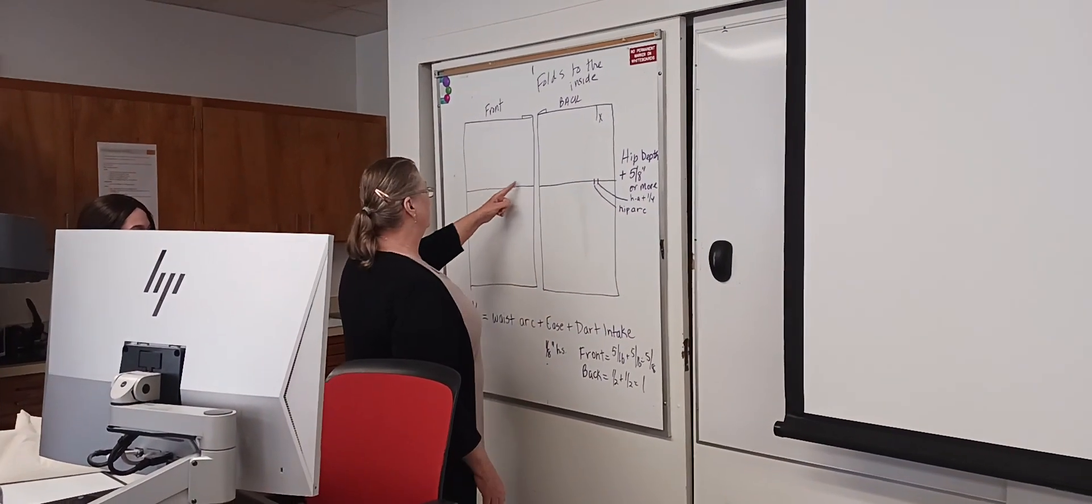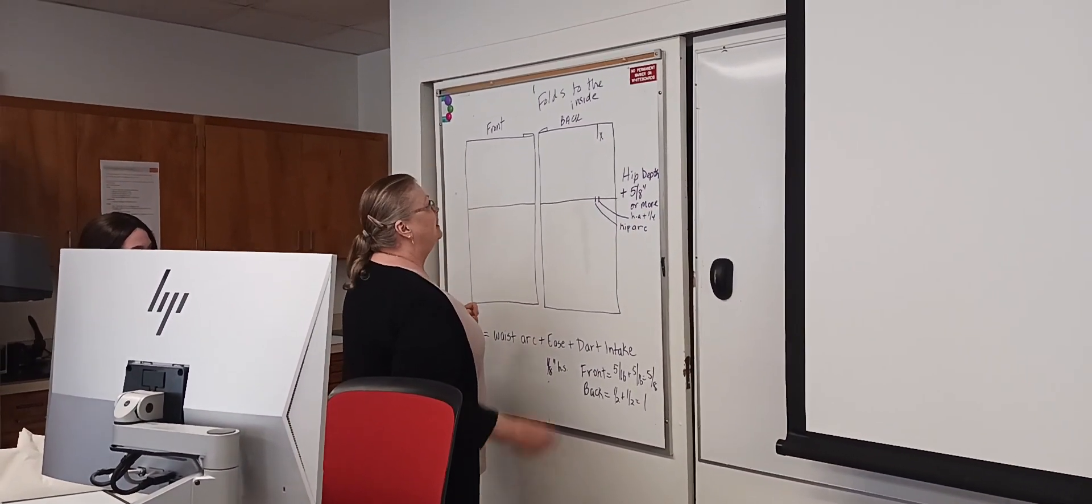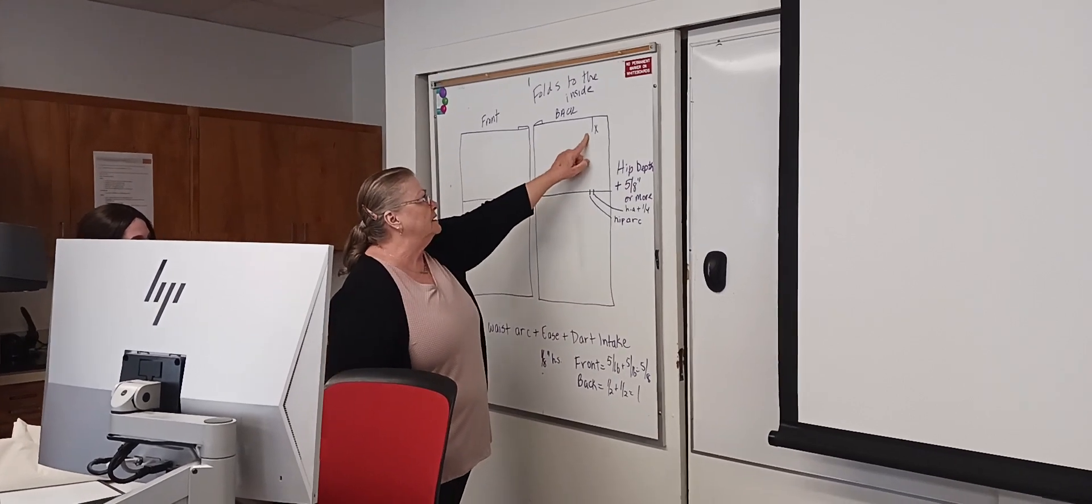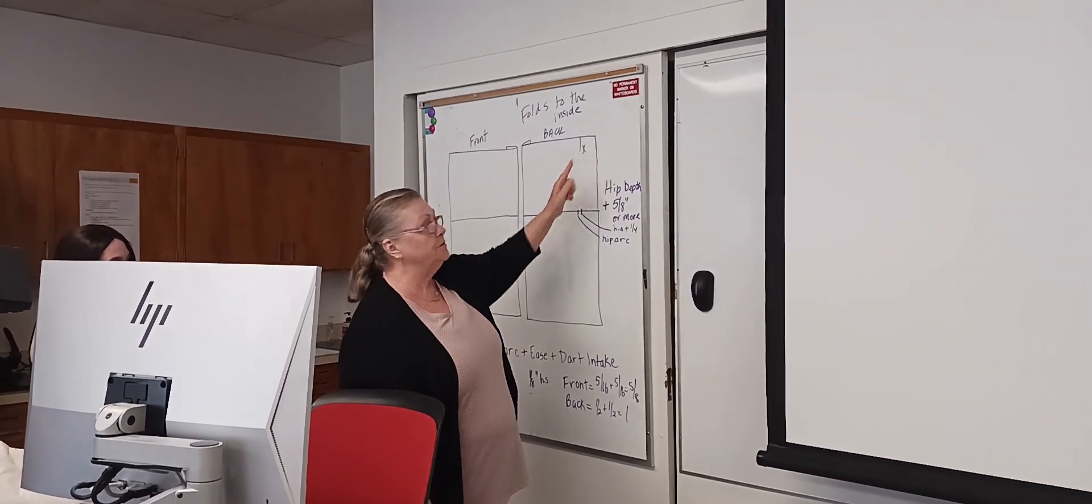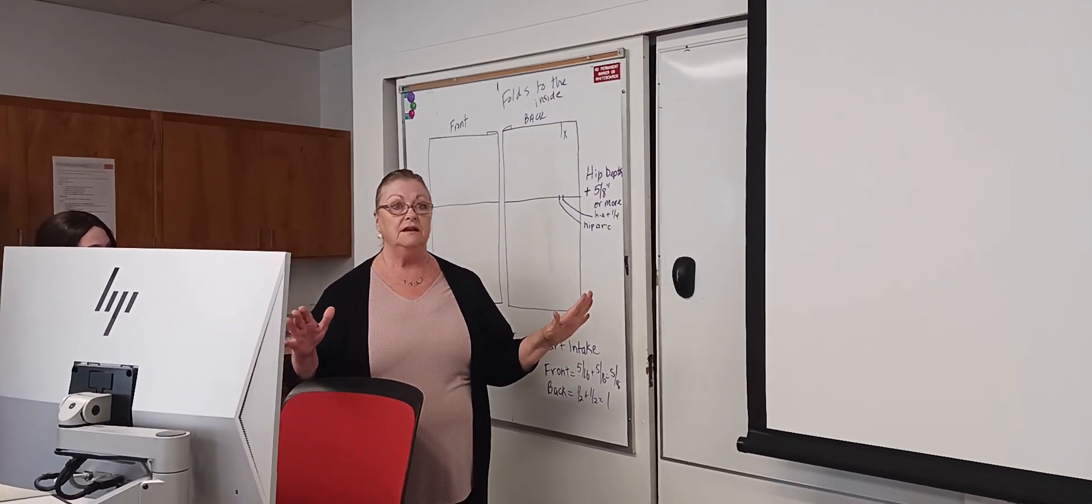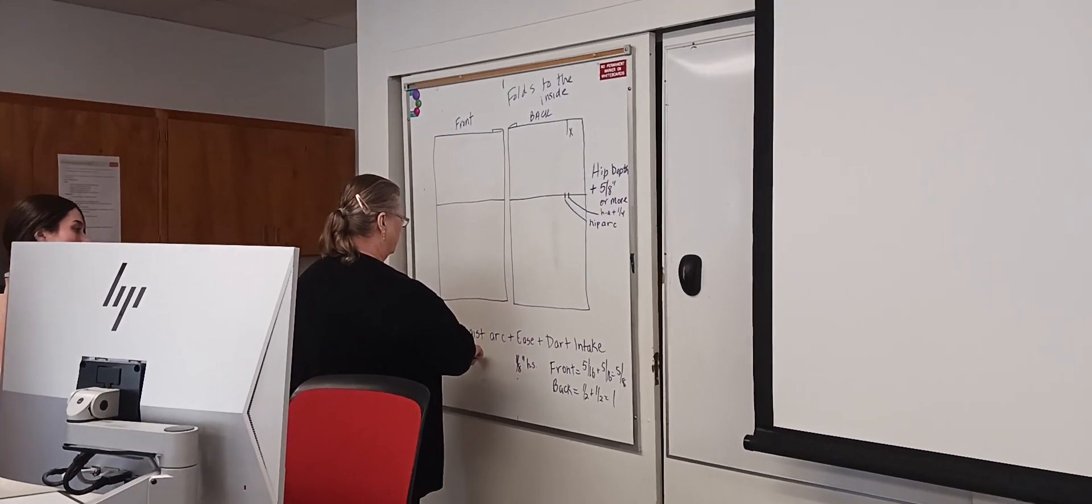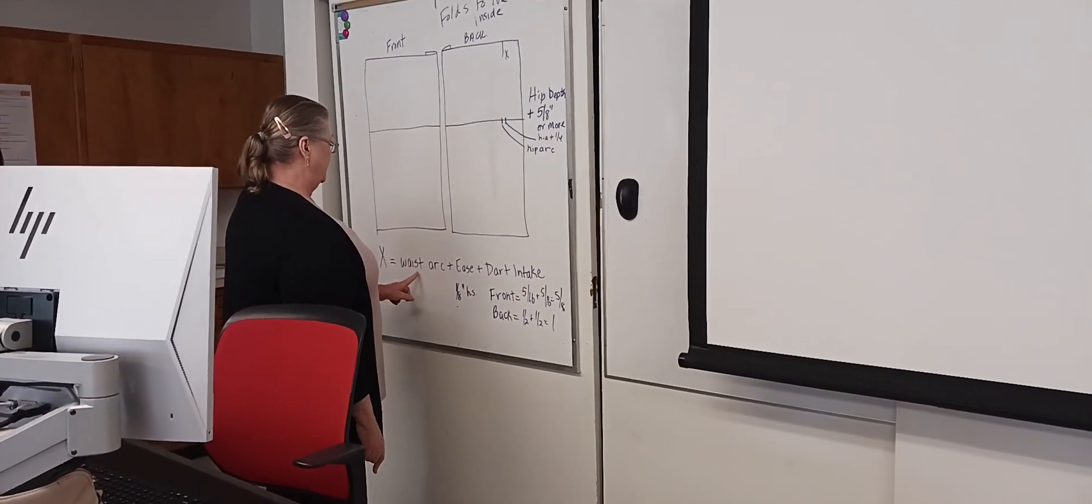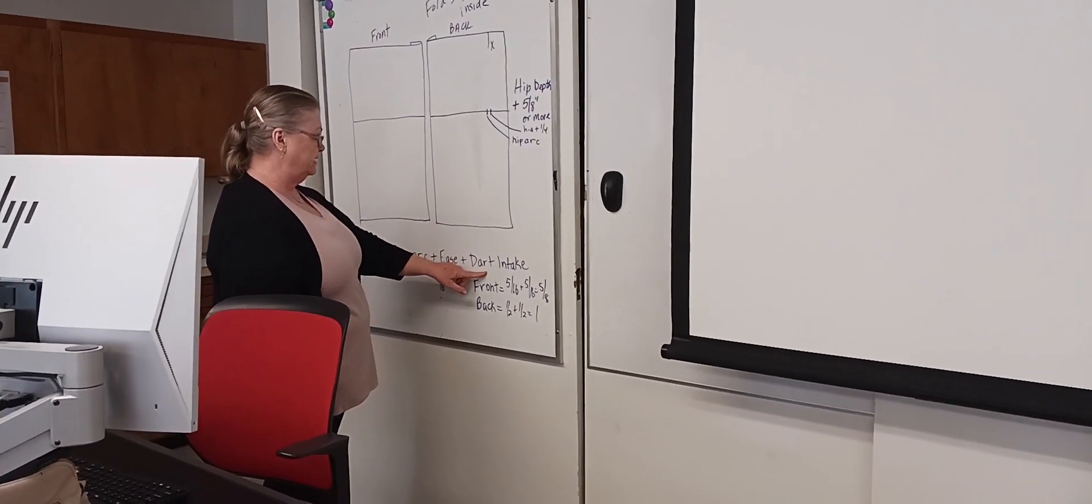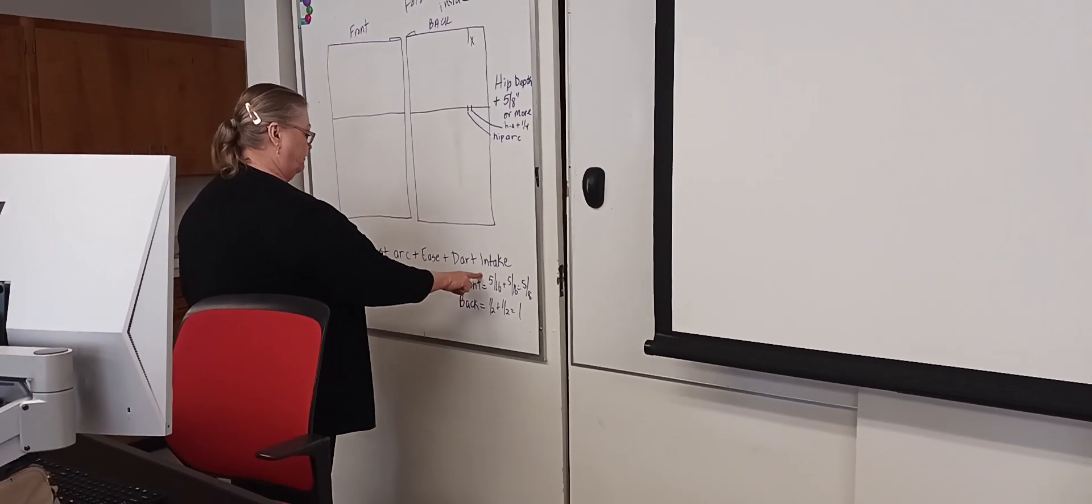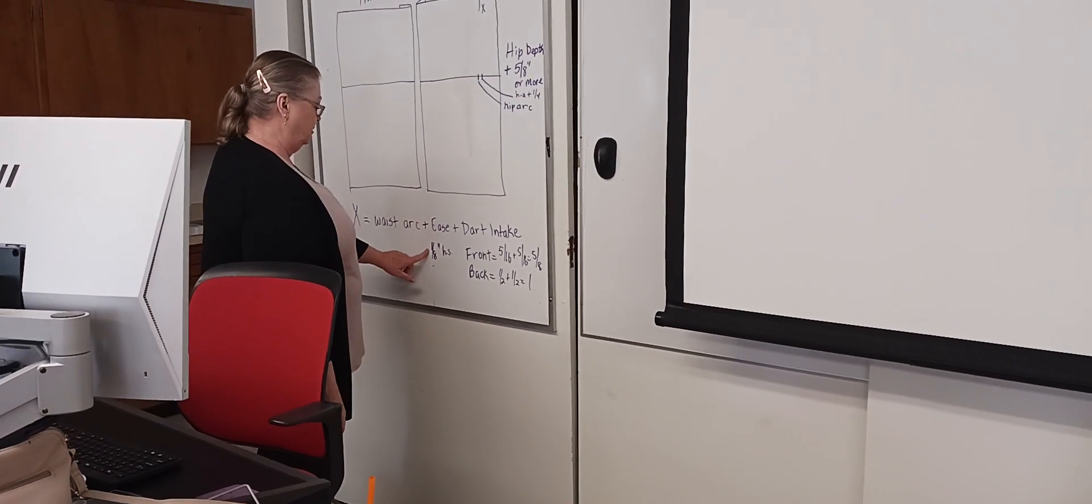Okay, last thing, your book says to measure in two inches and mark X. It never works. This is the way I come up with it and it works, okay? So you take your waist arc. This is for your X. You take your waist arc plus ease plus dart intake. Below here I have front dart intake, back dart intake, and both of them will have eighth inch ease.